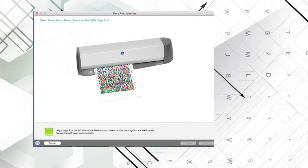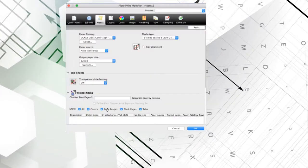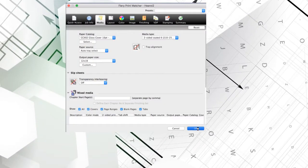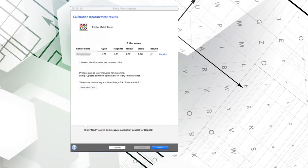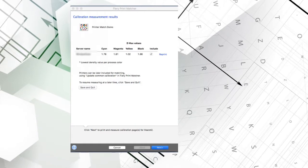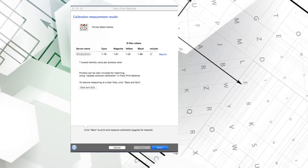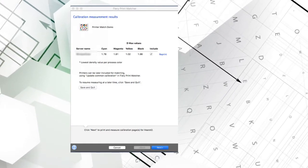Once it is scanned, the system calculates the calibration settings and displays the results. I click Next to print the same test pattern on the second printer.